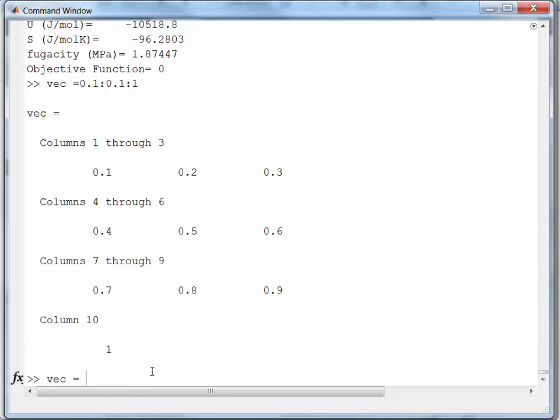VEC equals VEC 1 to 5. And then I'm going to insert 0.55. And then I'm going to have the remainder of the vector, 6 through the end. I can probably use the end here.